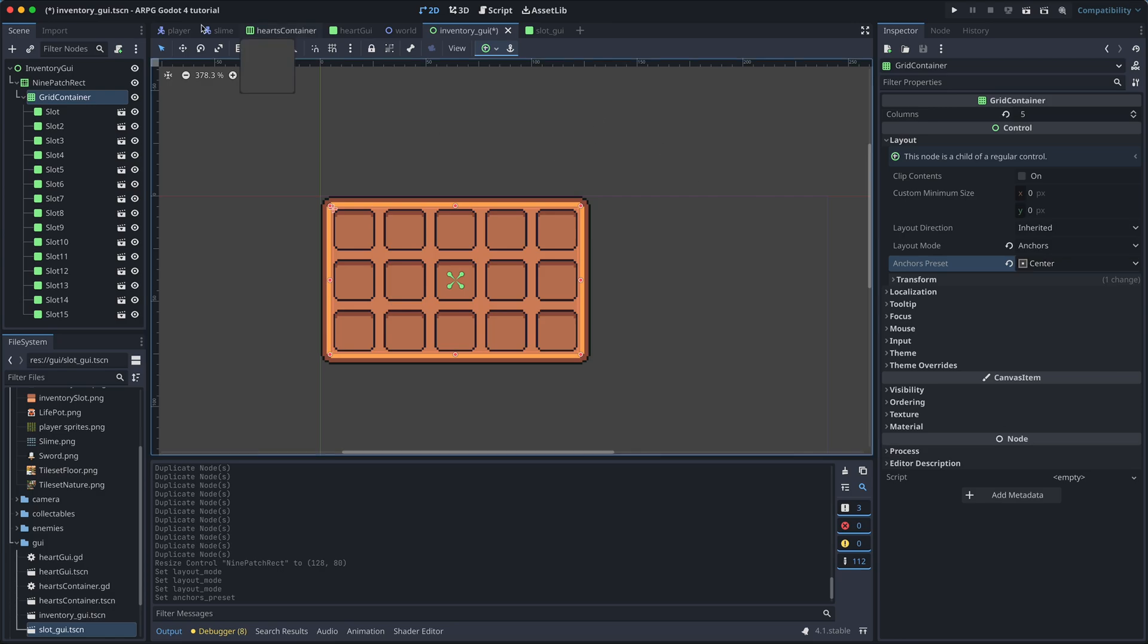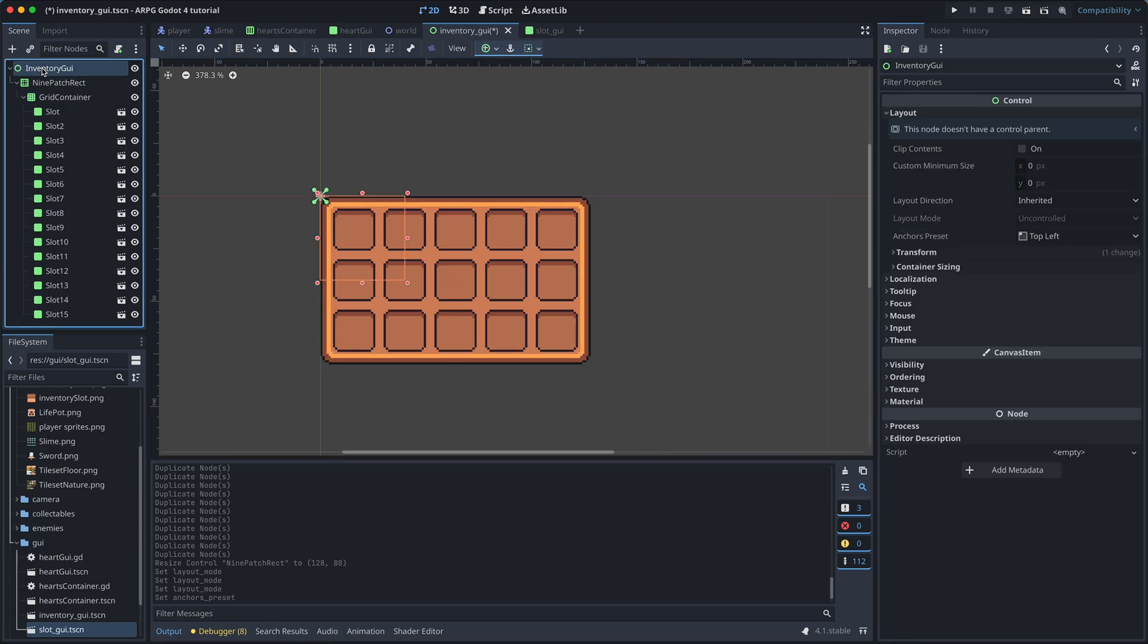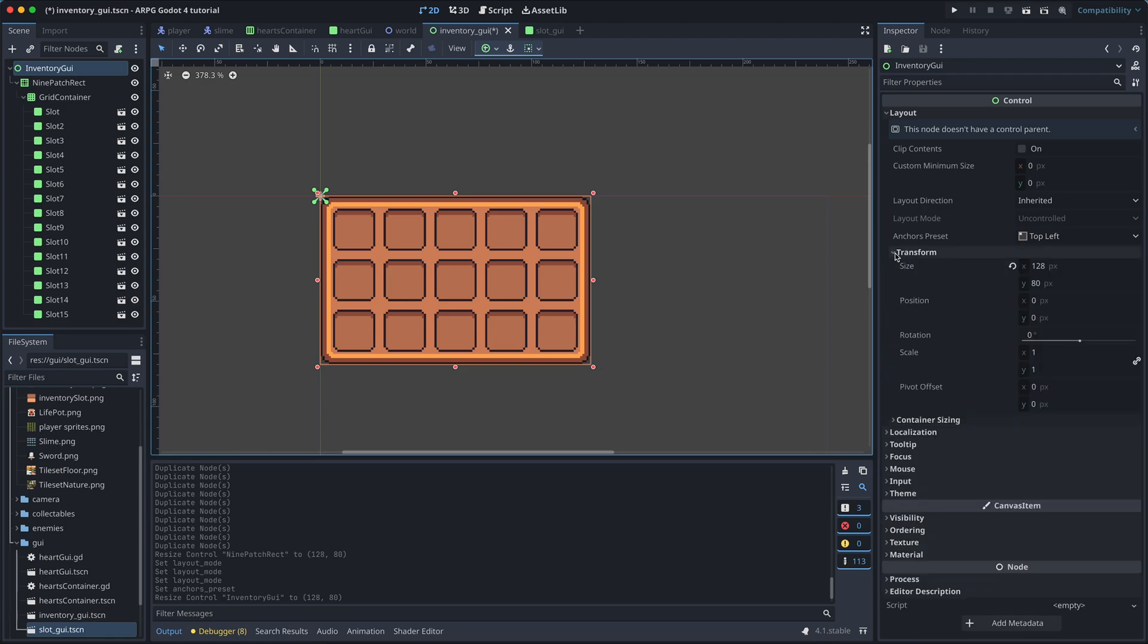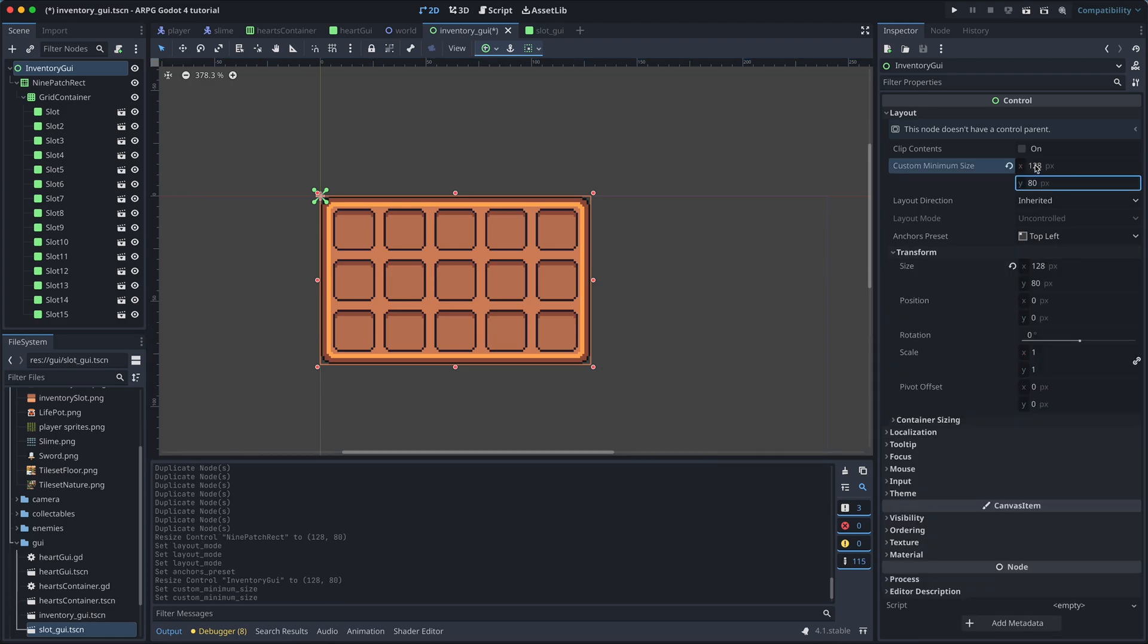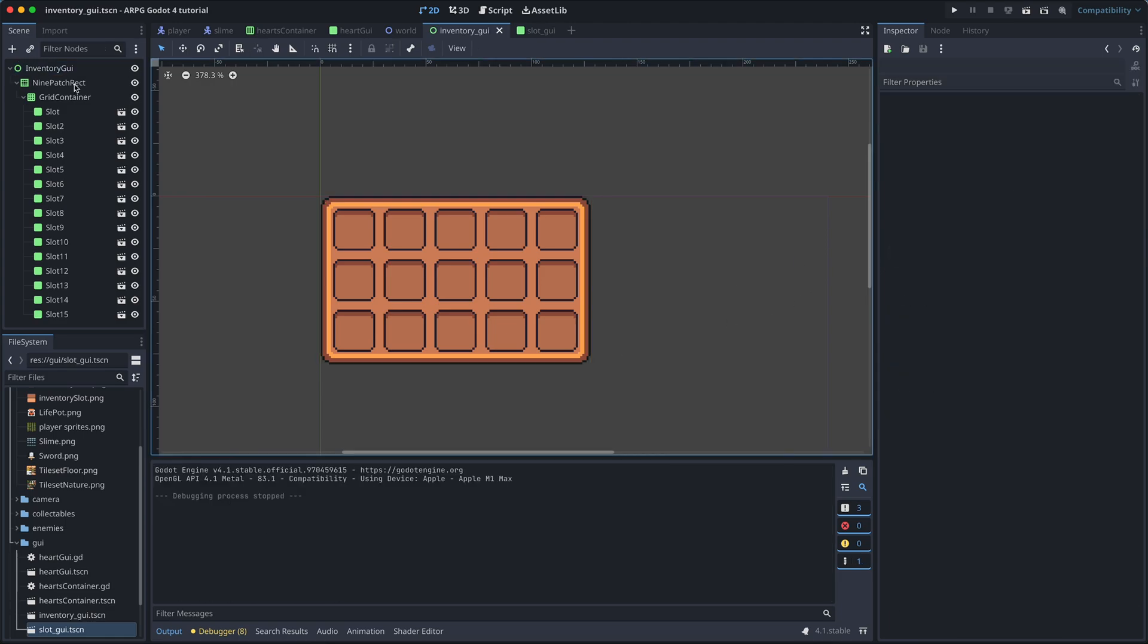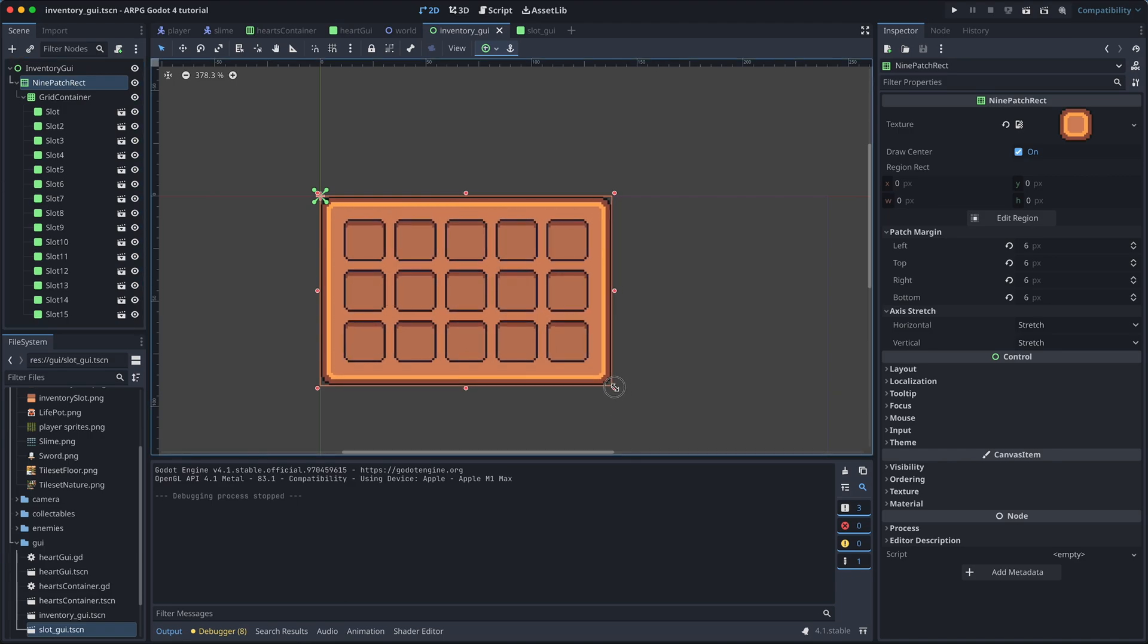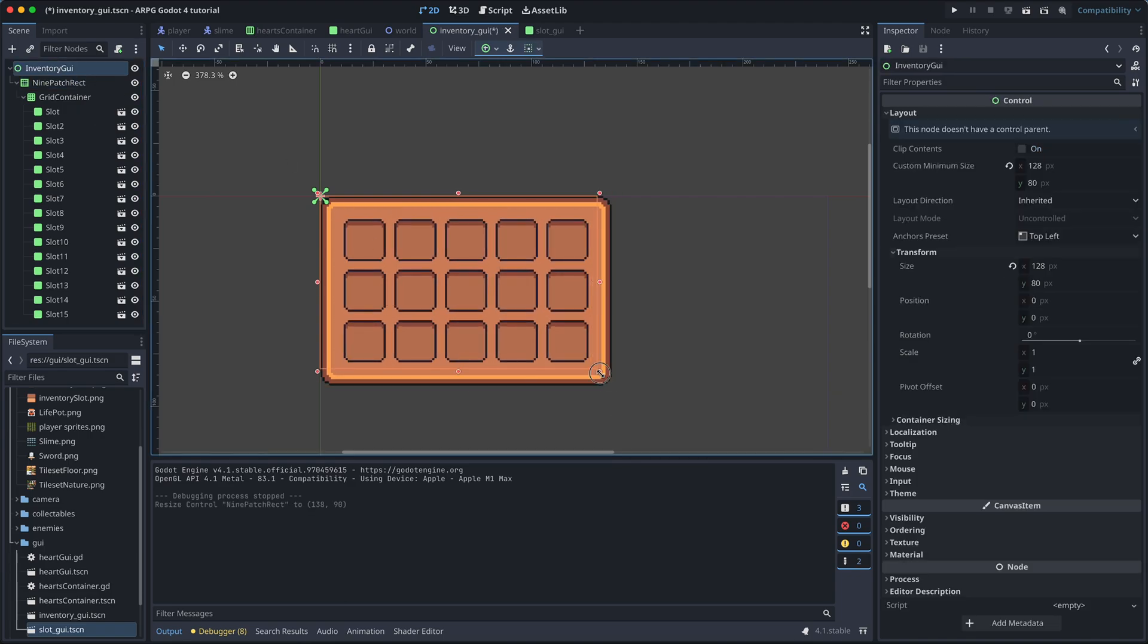Finally, we want to make sure that the size of the root node matches the size of the inventory. And set the min size as we did for the slots earlier. Feel free to also experiment with all of these things until you find a look that you like.